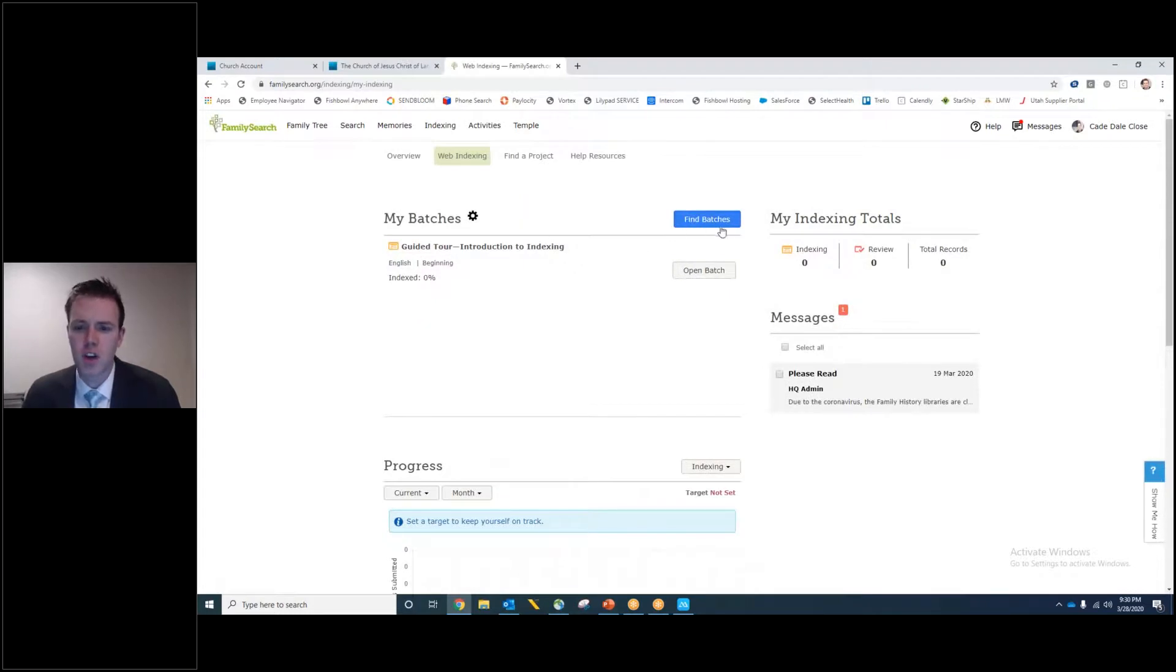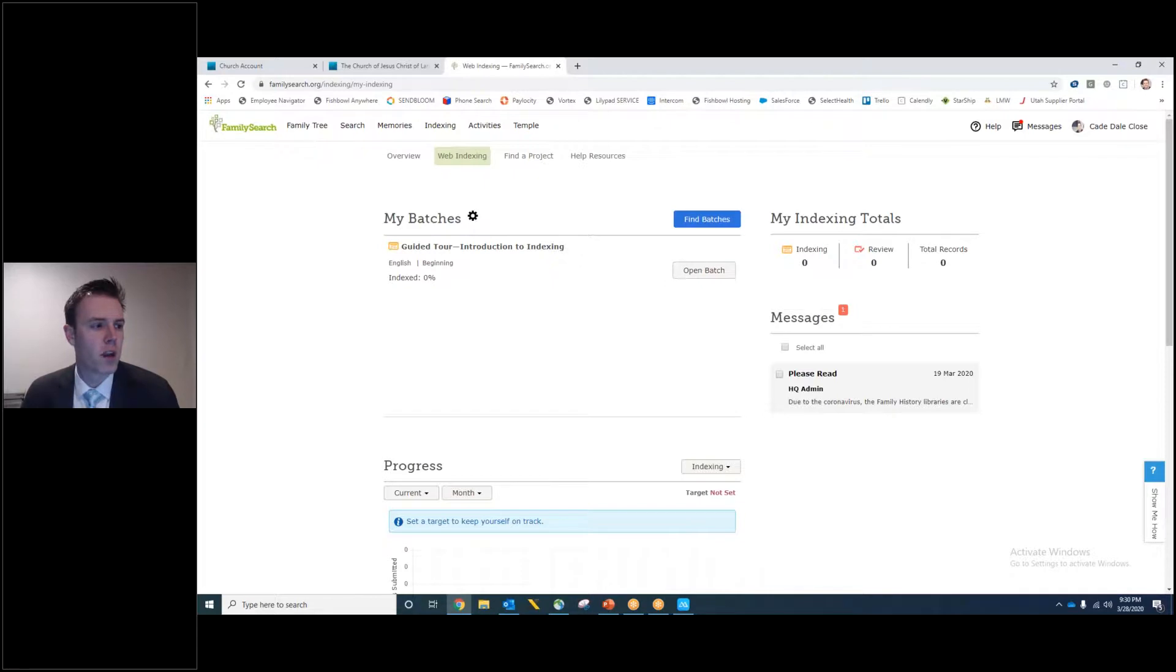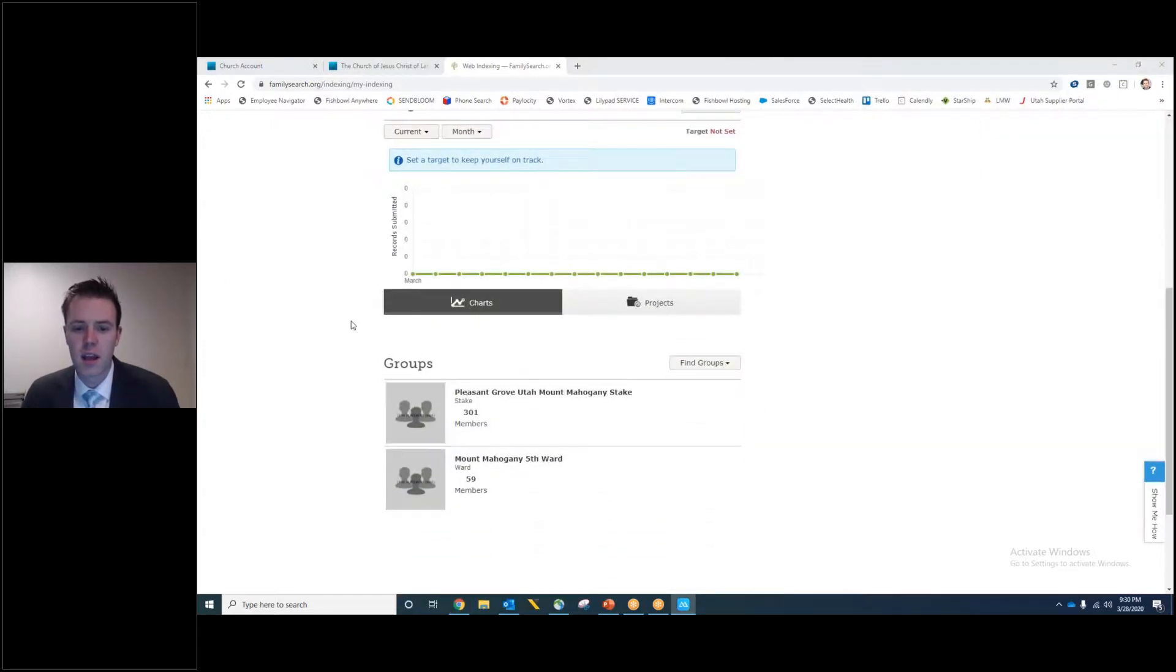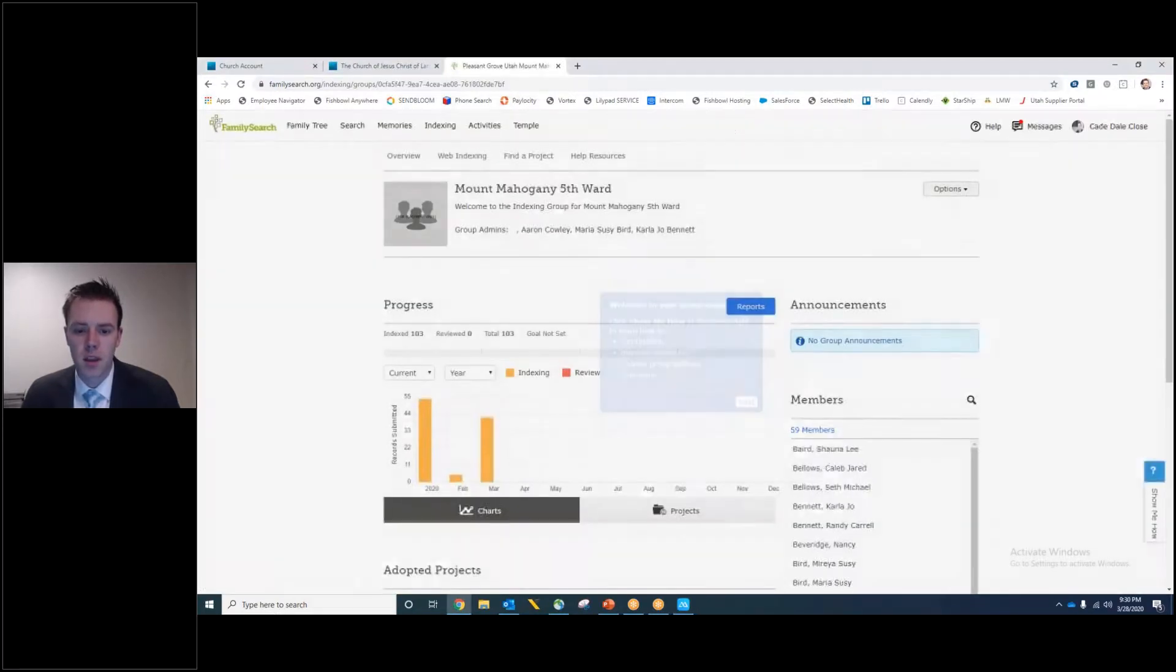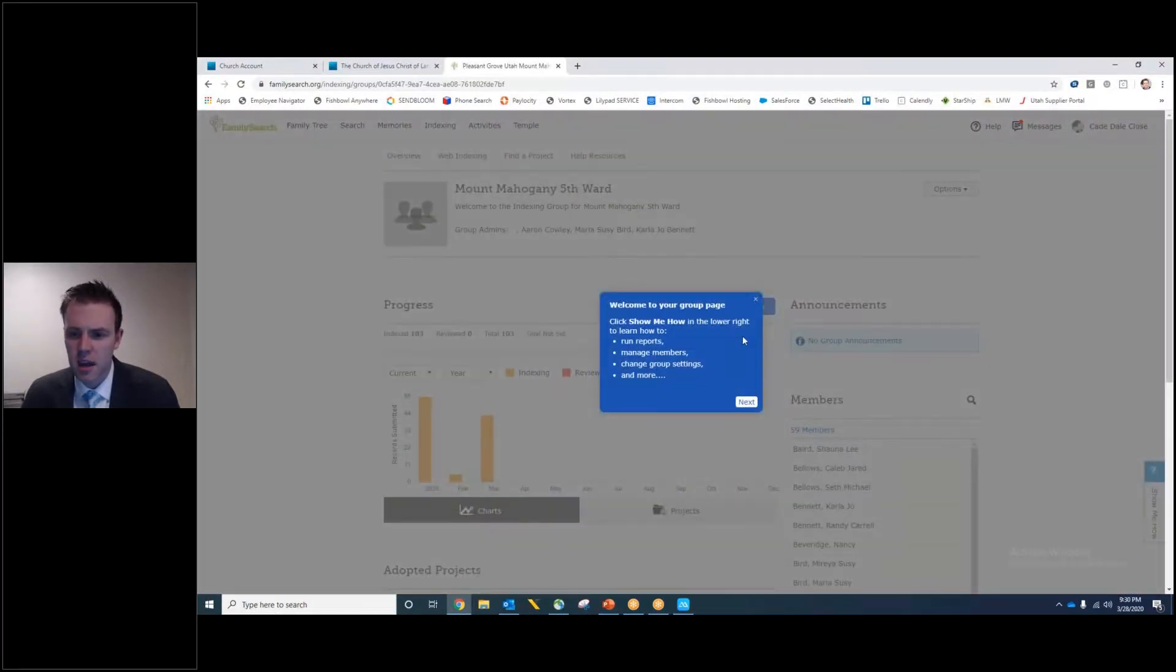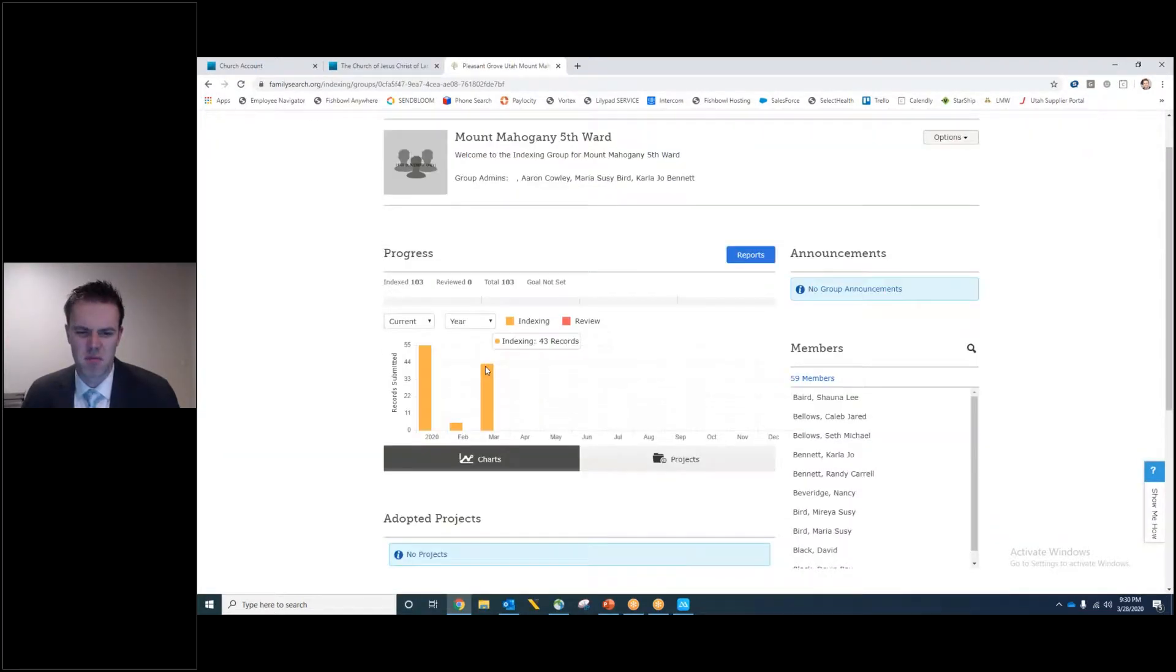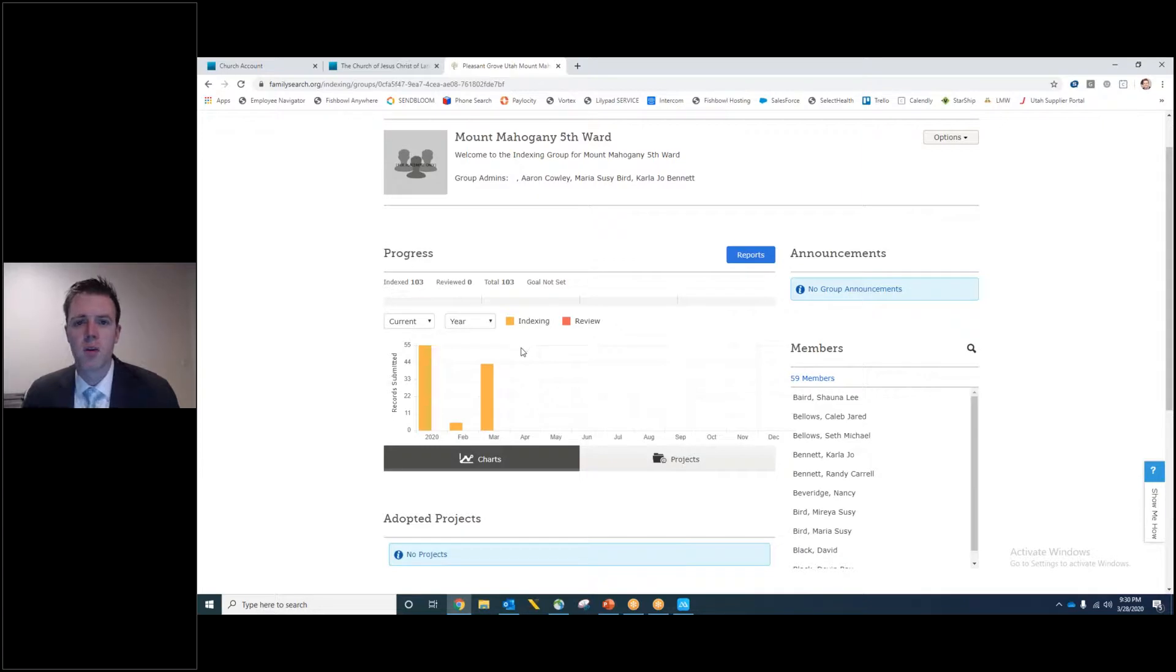So I'm not going to spend a lot of time on the training. We have two consultants in the ward that do a really good job. But you can come into the web indexing. You can start your own batch. There is a tutorial in here that you can sit down with your parents and walk through. So you can do one just, you can try one out. And the nice thing is that we can go ahead and make a goal. We can come in as a ward and see as an entire ward. We did, I think, 43, 43 records. And so Bishop wants us to do a thousand, which is awesome. I think we can do that in the month of April, but we can't do it without your guys' help.